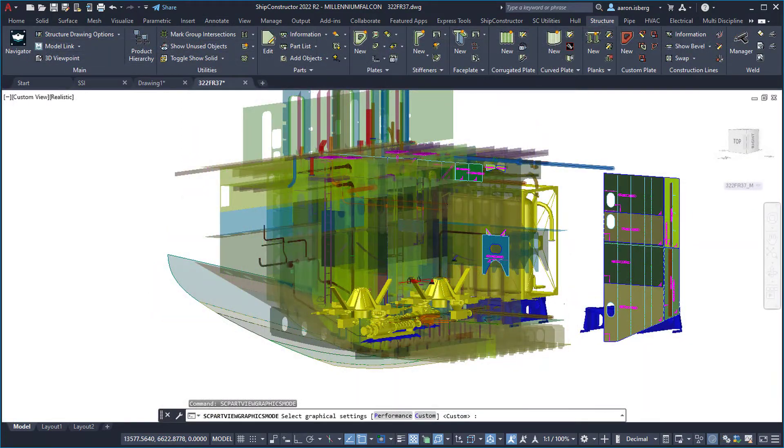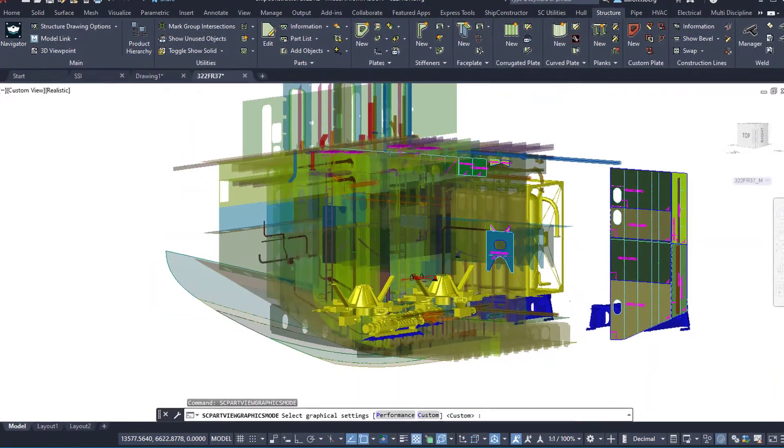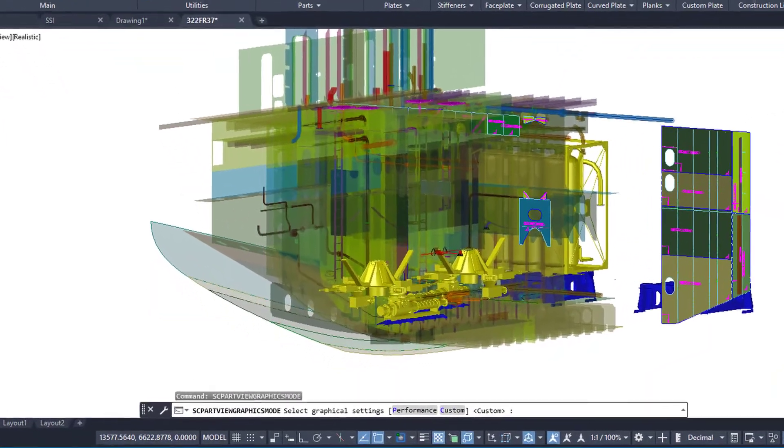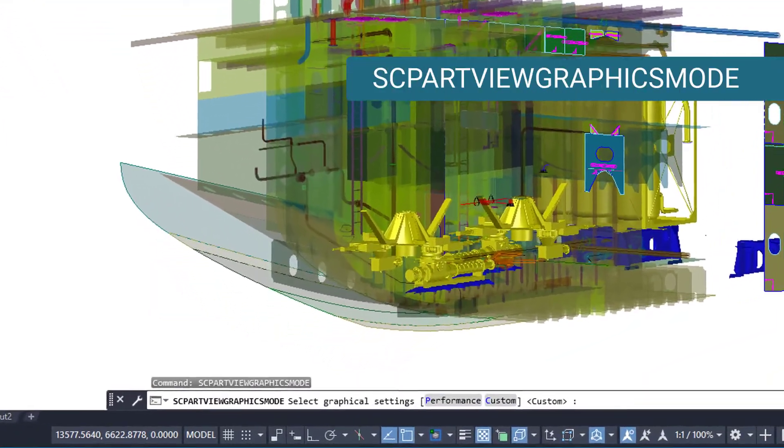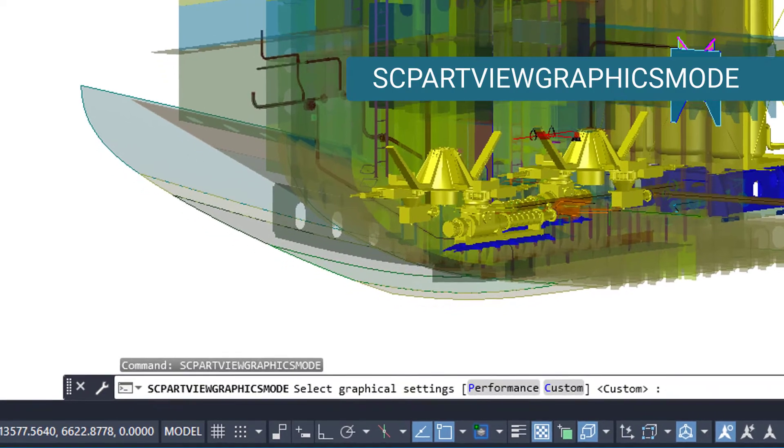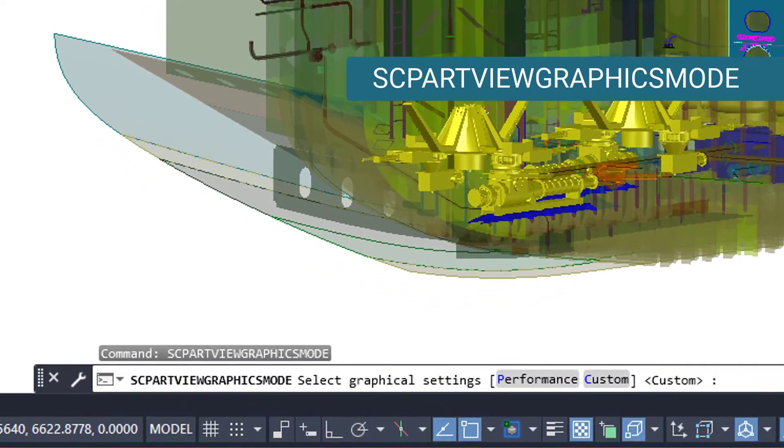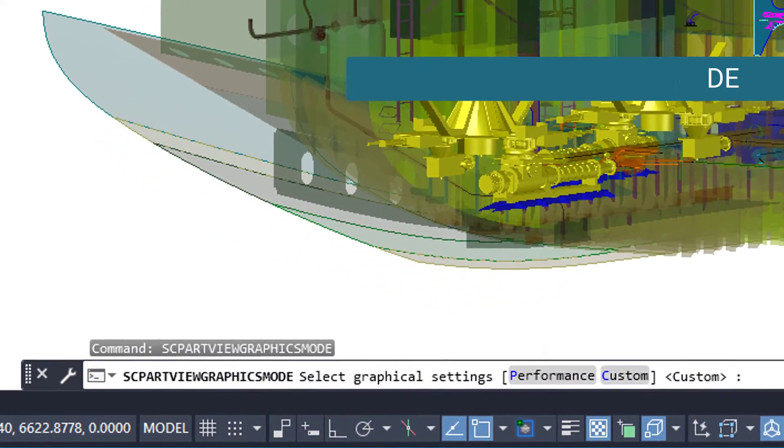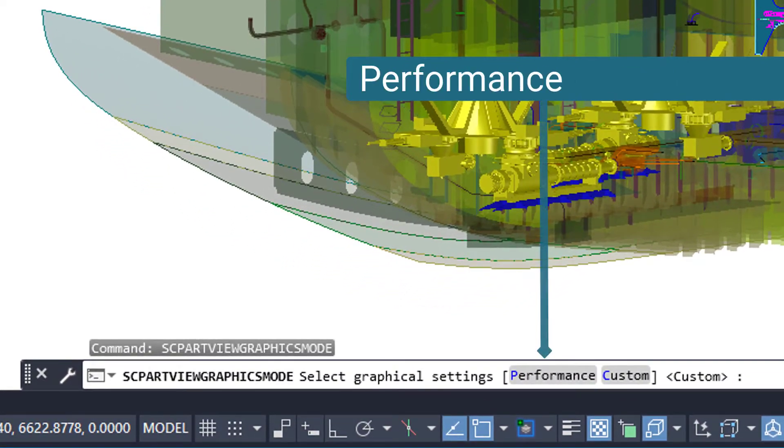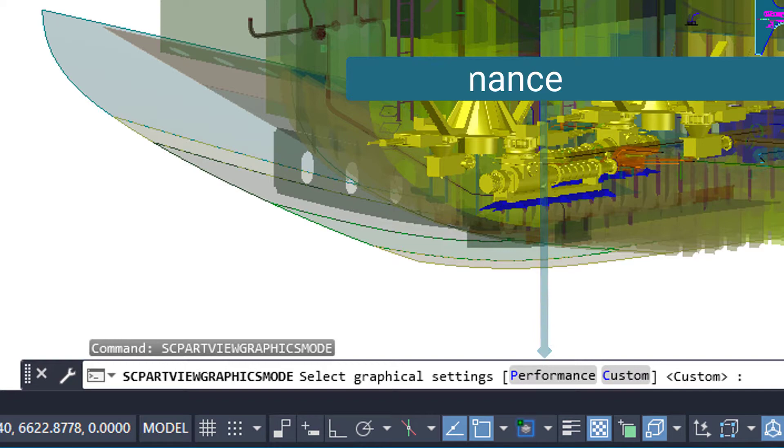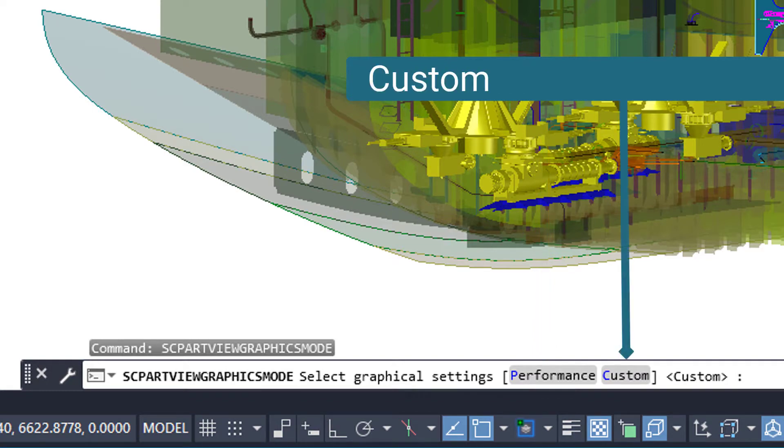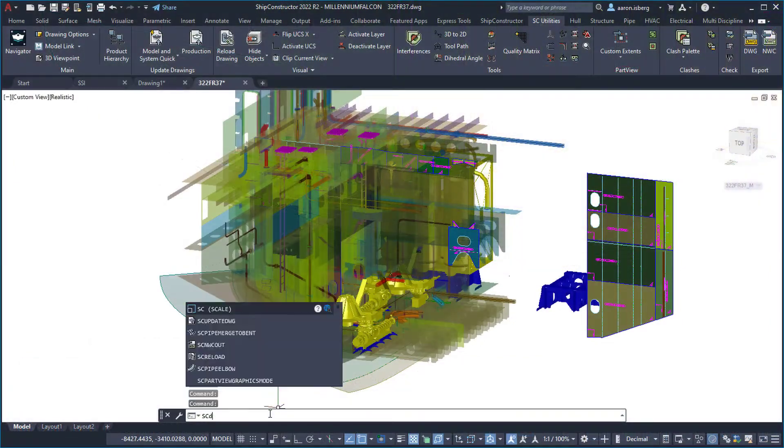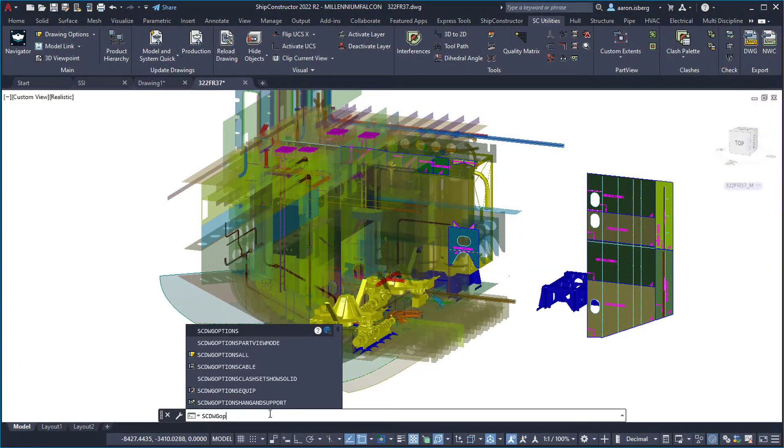In the SSI 2022 release, we introduced a part views graphic mode which allows users to toggle between optimized graphical settings for performance and a custom mode that allowed users to tune the graphics options to suit their needs when balancing detail versus performance.